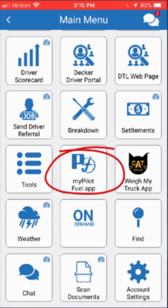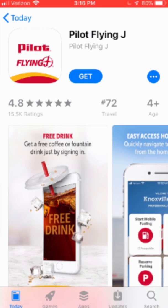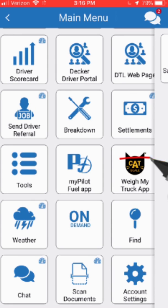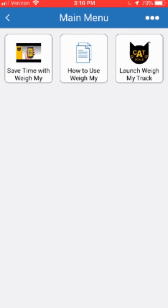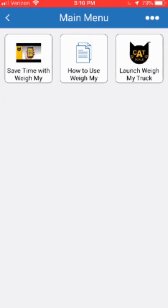The next tile is the MyPilot fuel app. If you click on that tile, it's going to take you to the app store to download that app, or it will launch the app if you already have it downloaded on your phone. This app is separate from the Transflow mobile app — you have to sign up for an account separate from your Transflow app to be able to access the MyPilot fuel app. The next tile is the WayMyTruck app from CatScales. Again, if you click on the tile, it'll take you to that app if you have it. It is separate from the Transflow app — this is just a way to be able to access it.